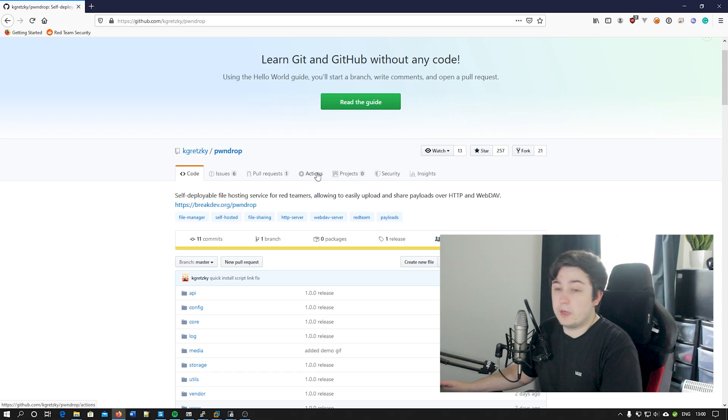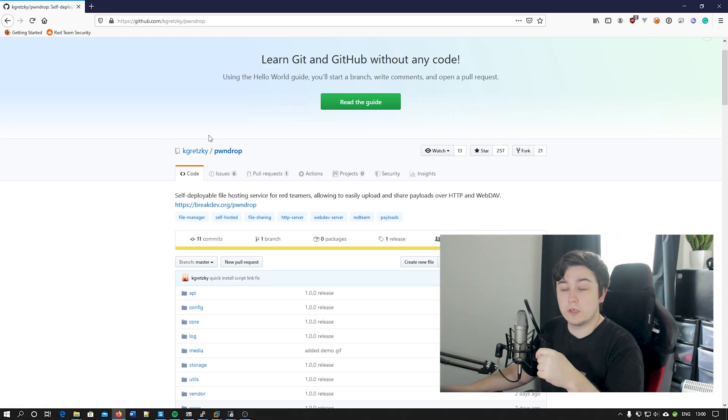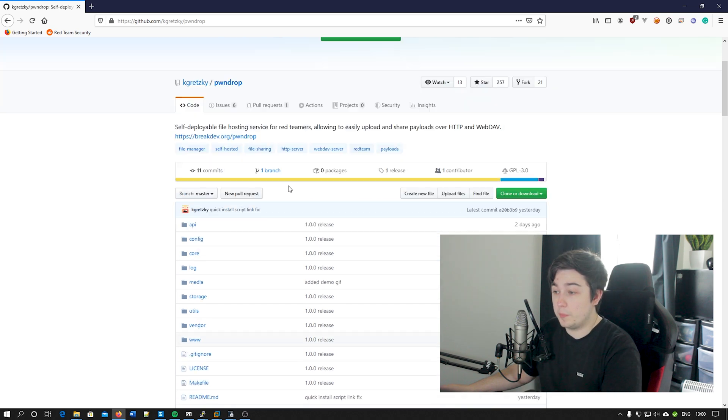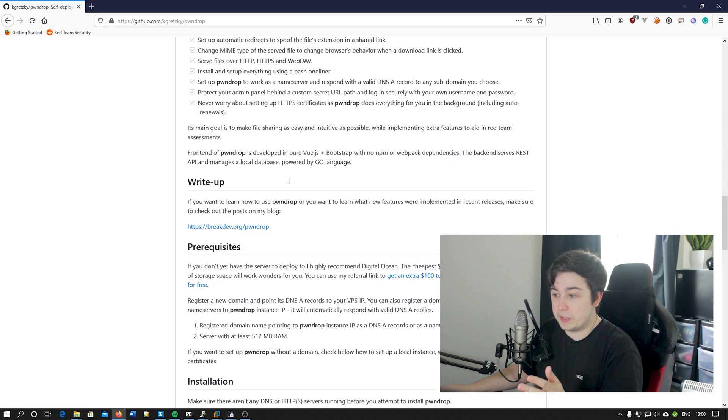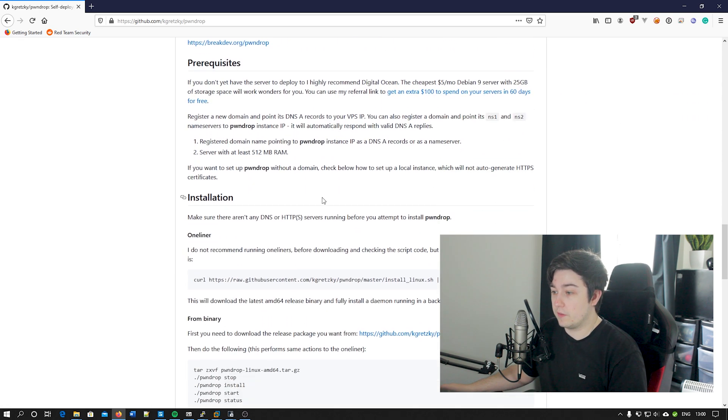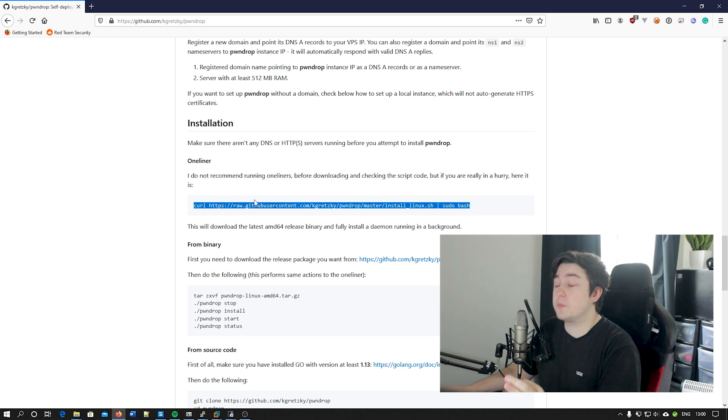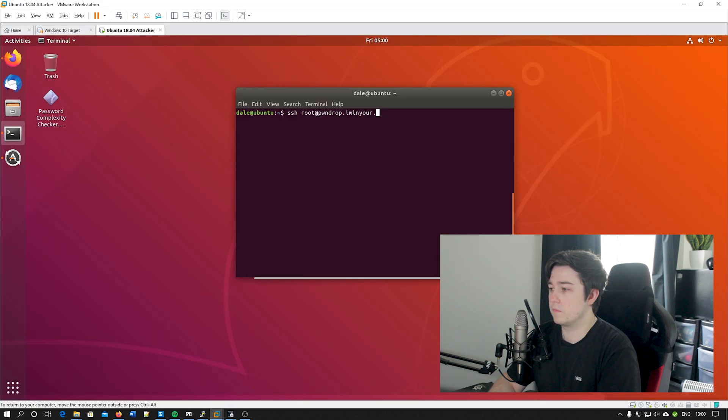Now we know what we need to have all set up. There's a link down below for the GitHub for PwnDrop and thankfully it's all Go based, so they've actually just given us a link here that we can copy and paste and it installs the whole thing, which is absolutely incredible and makes me so happy.